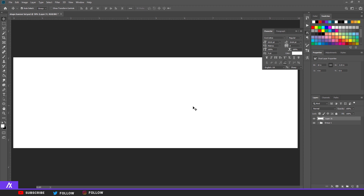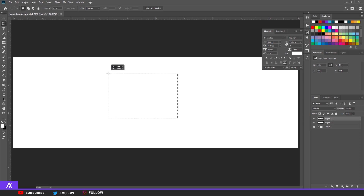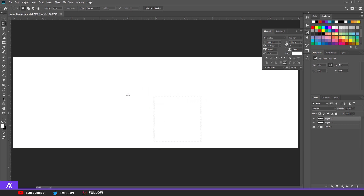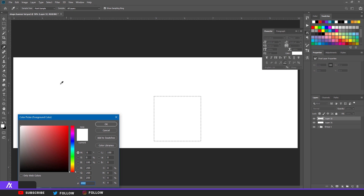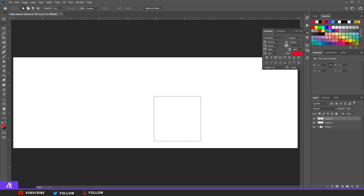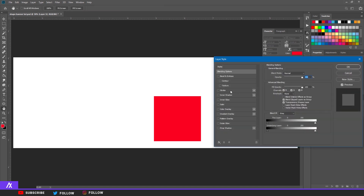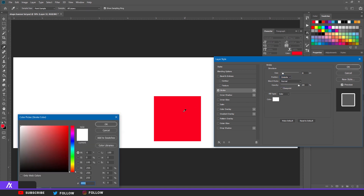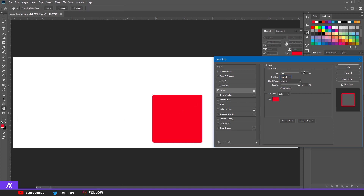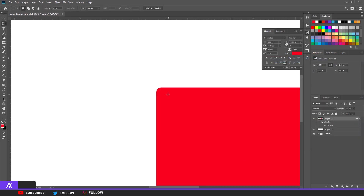The next thing you want to do is grab the rectangle tool, draw a rectangle, then hold Alt and Shift so it becomes a perfect square. Fill it with whatever color you want — I'm going to use the same red I have on the banner. Create a new layer, then double-click the layer, go to Stroke, set it to Outside, match the stroke color to your square color, and set the size to 16. Now you have rounded edges.